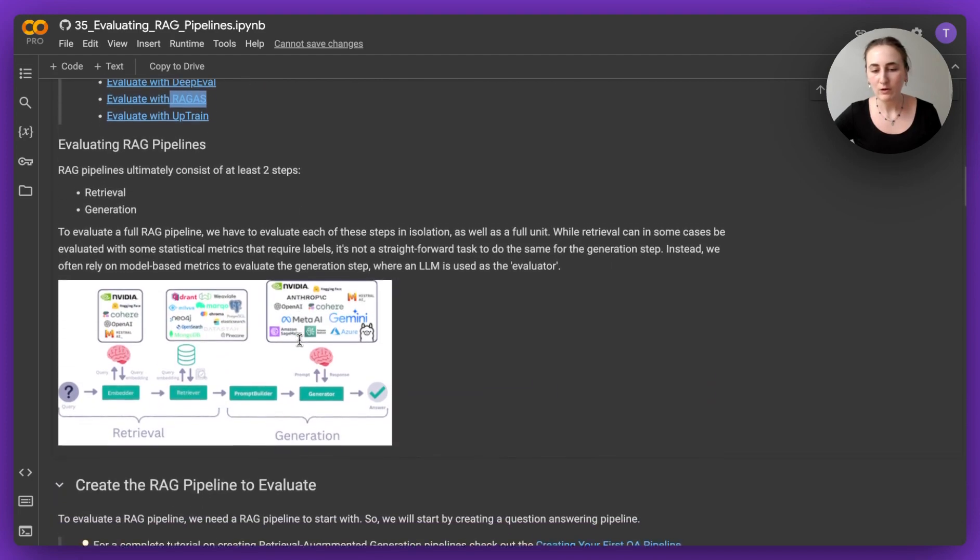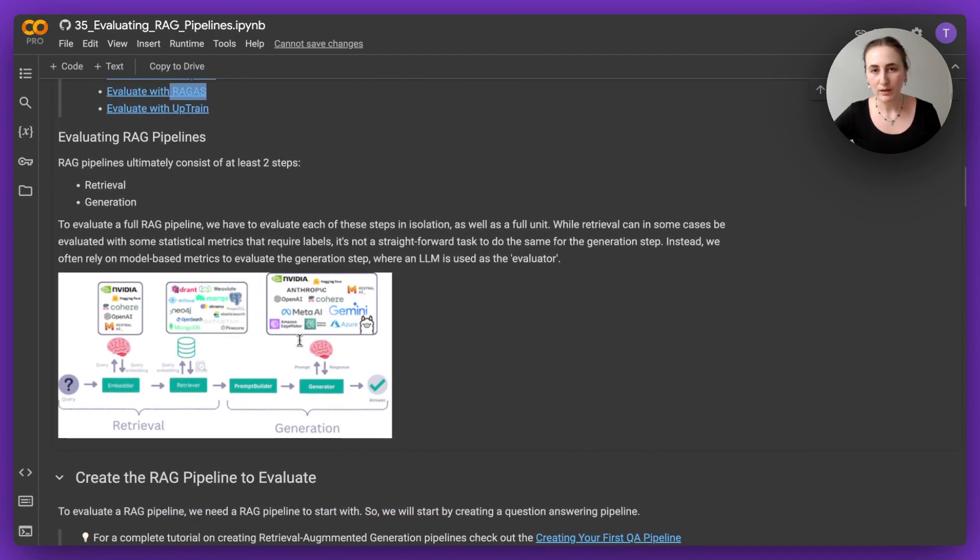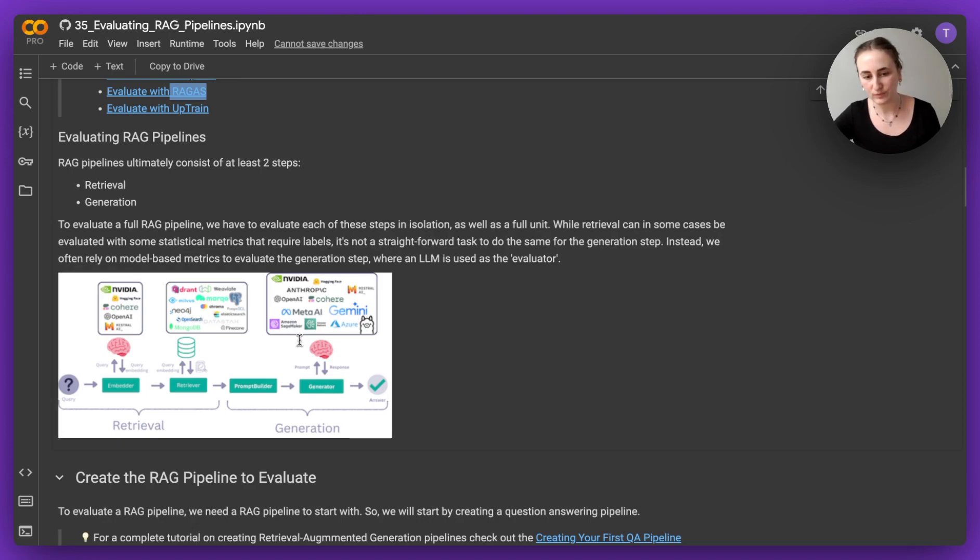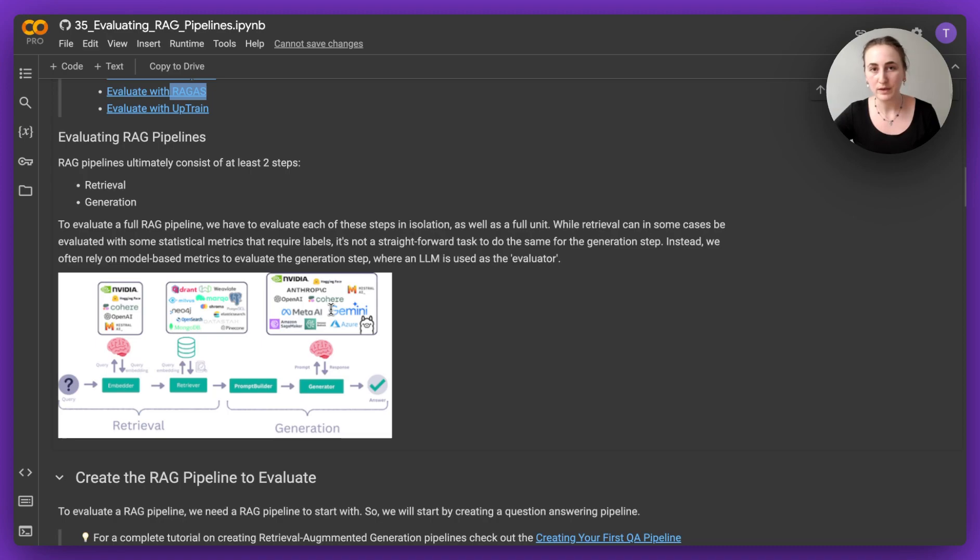Evaluating RAG pipelines mainly consists of evaluating two steps, both retrieval and generation. So we're going to take a look at how we do that, but for that first we need to build a RAG pipeline to begin with.